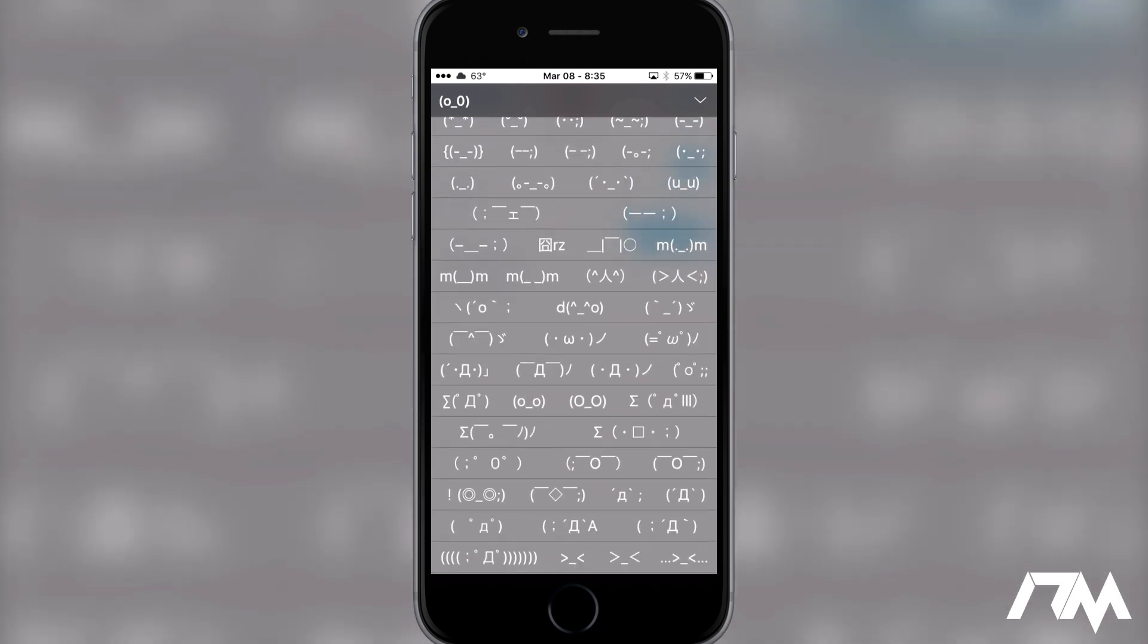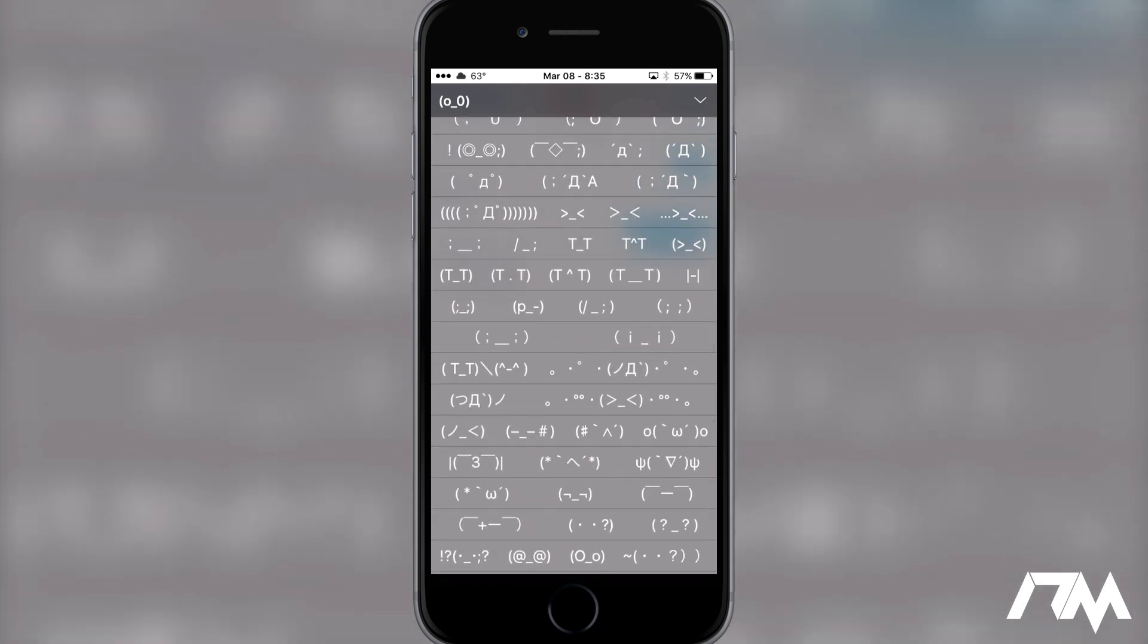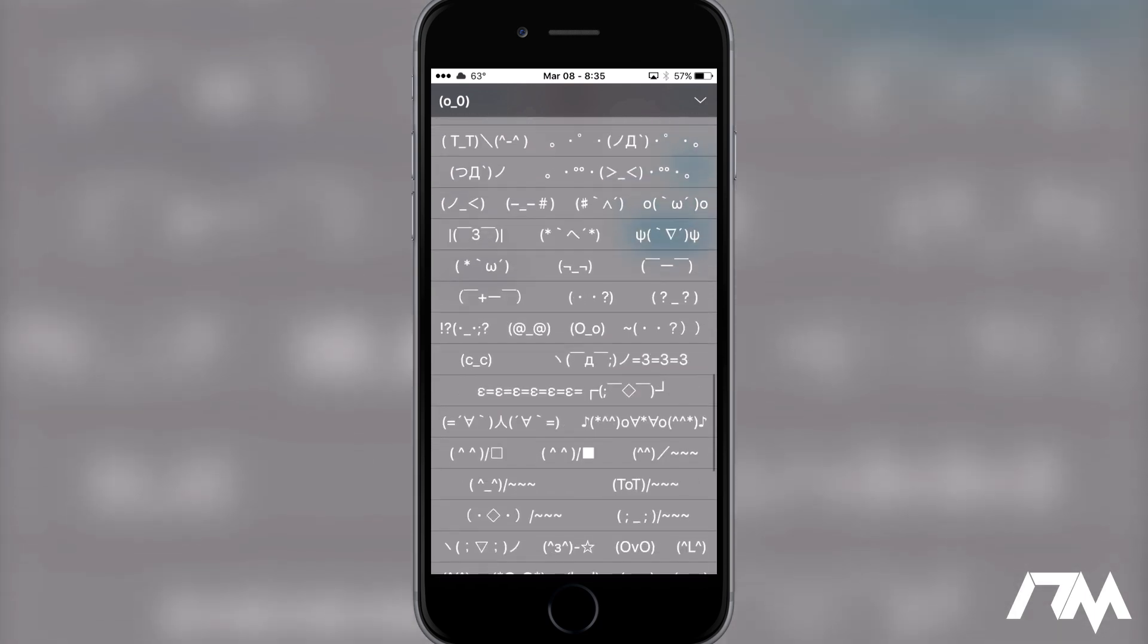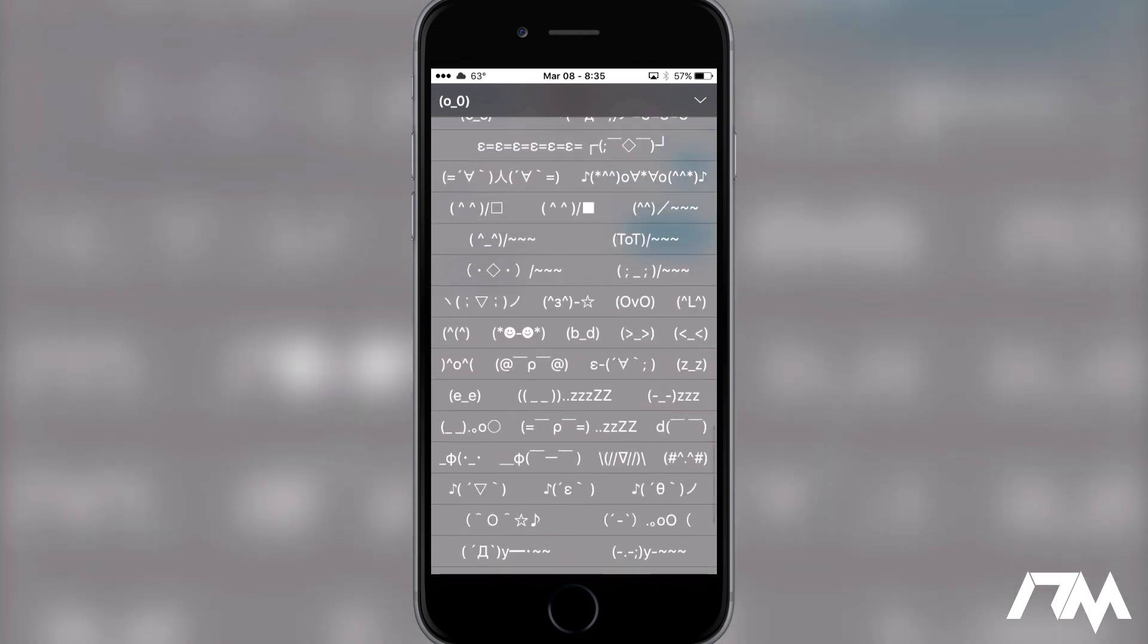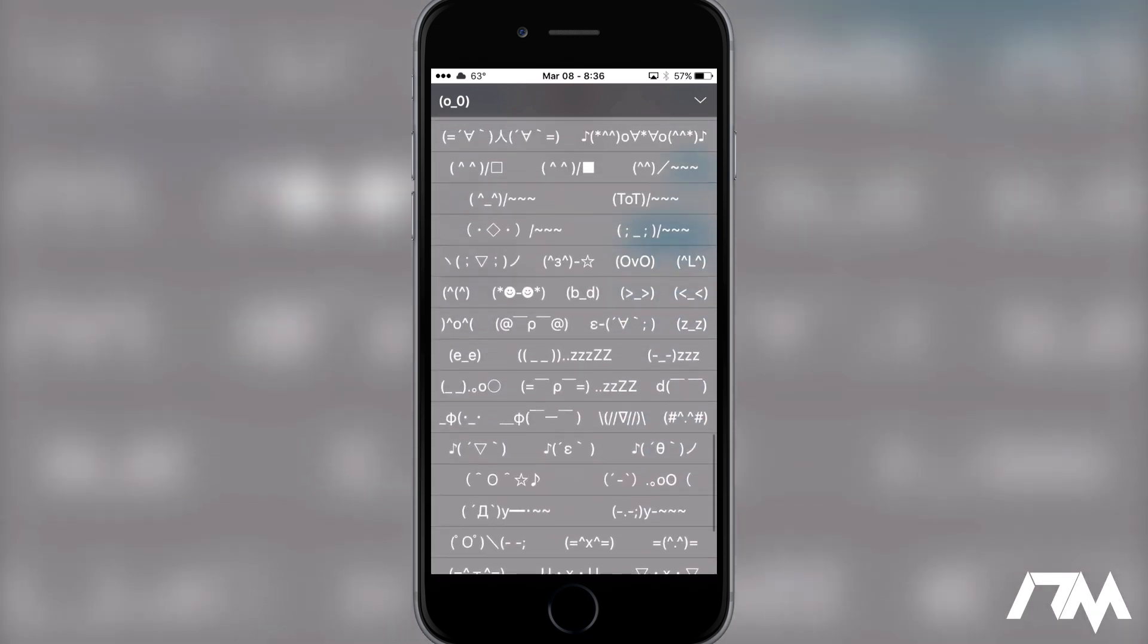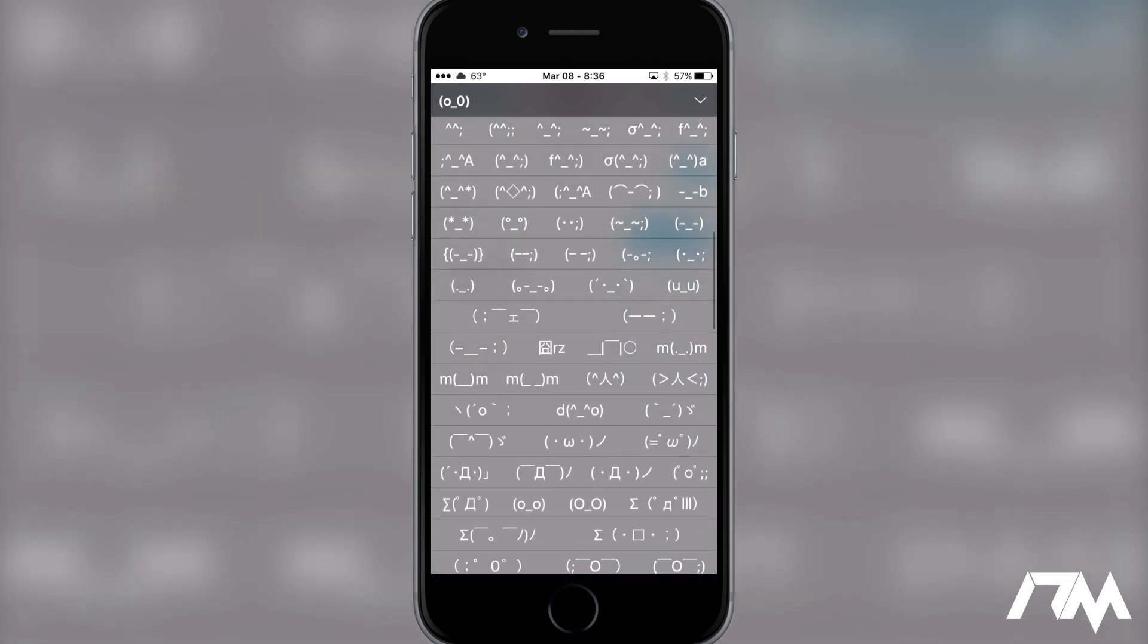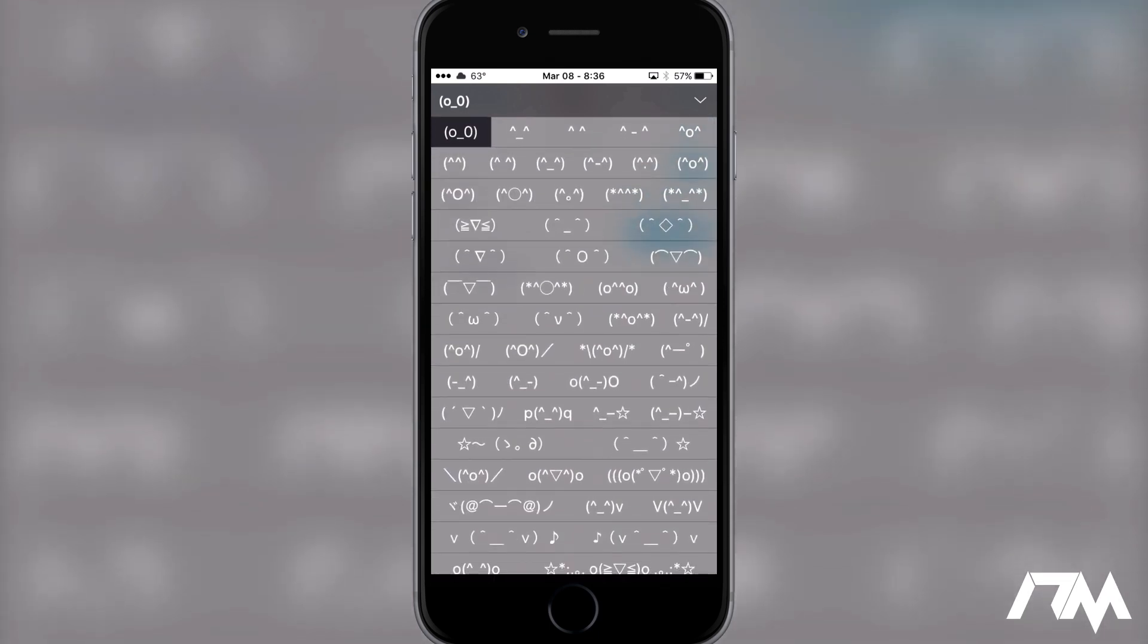You know not everybody likes to use the actual like emoji icons. Some people like to do the text style and this is literally like everything you can think of for those and I just thought this was pretty cool and it's kind of confusing that's why I wanted to give you guys a tutorial on how to do it.